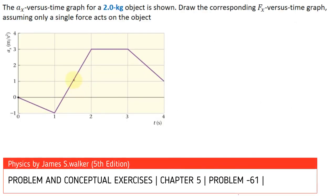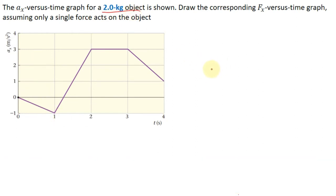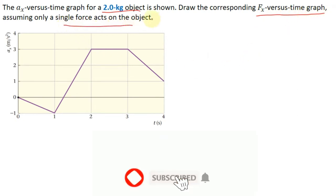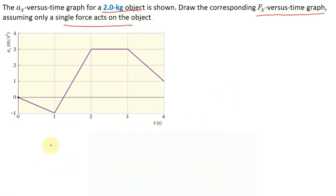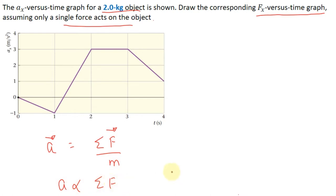In this question we are given an acceleration versus time graph for a 2 kg object. Our task is to draw the corresponding force versus time graph, assuming only a single force acts on the object. Since mass is constant, by Newton's second law acceleration is directly proportional to the net force, so the shape of the force vs. time graph will be the same as the acceleration vs. time graph.